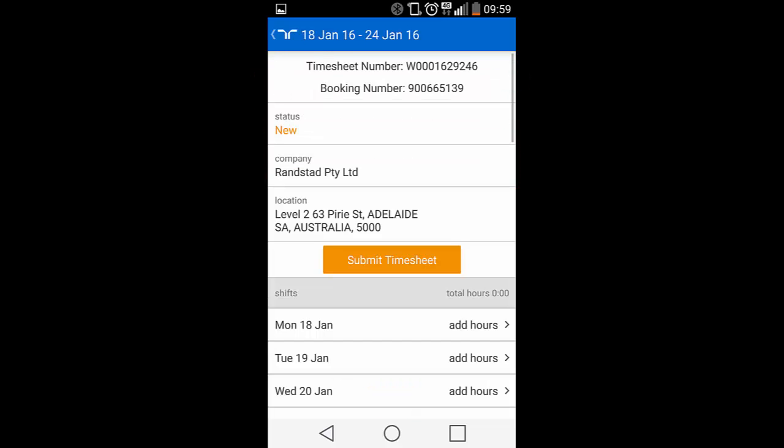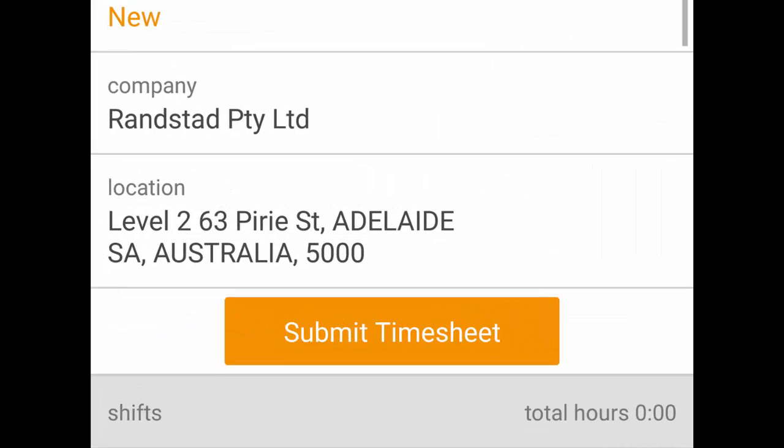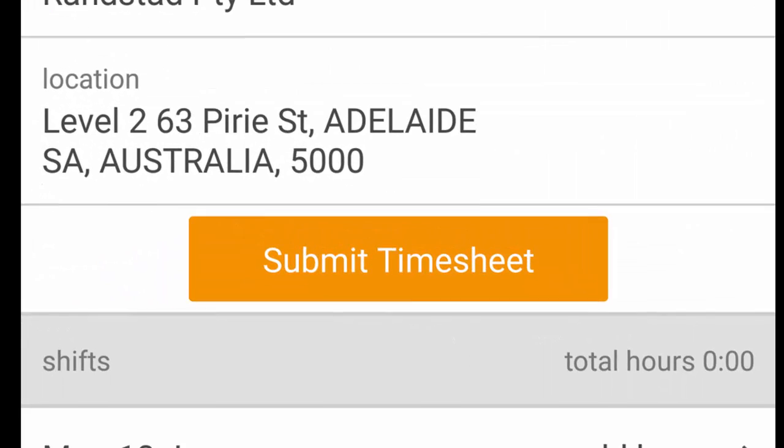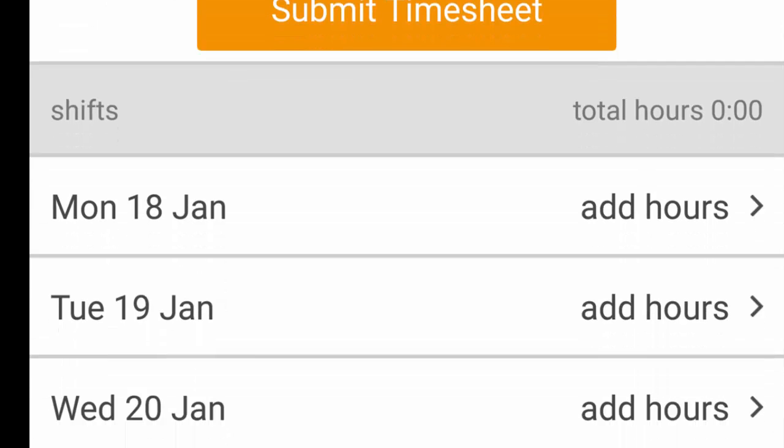Once inside the booking, you're able to see the relevant information pertinent to that booking. By scrolling down, you're able to see the shift days you need to complete your hours or days for.